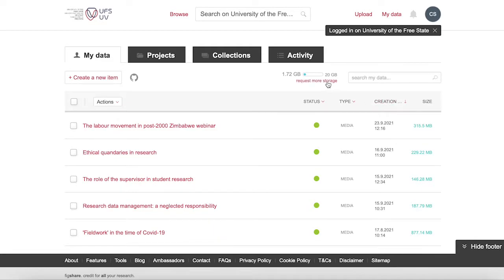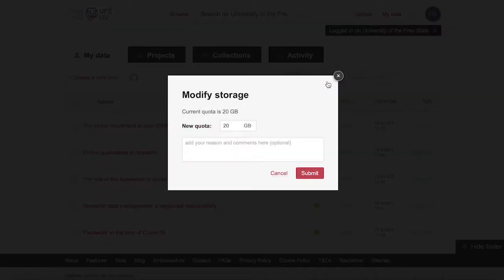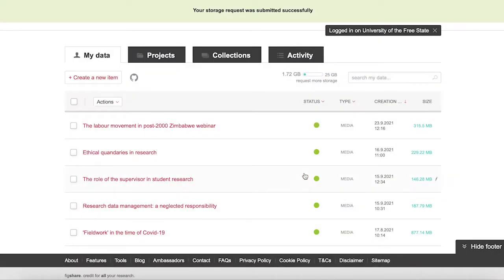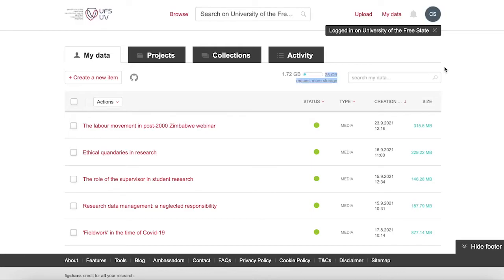The very first thing you will want to do is request storage. Click on the link request more storage next to the search box and enter the estimated amount of storage you think you will need. You can always request more later. Click on submit. Your request will be sent to our figshare administrators and once approved, you will see the increase on your my data page.